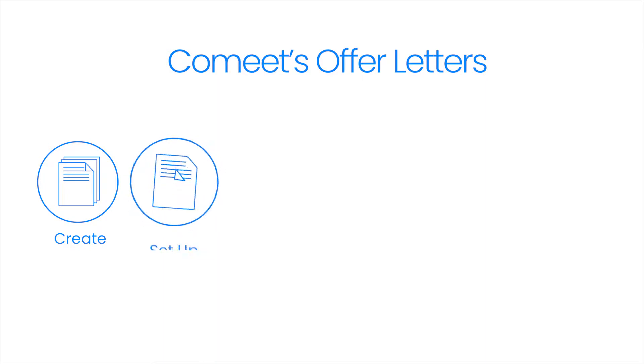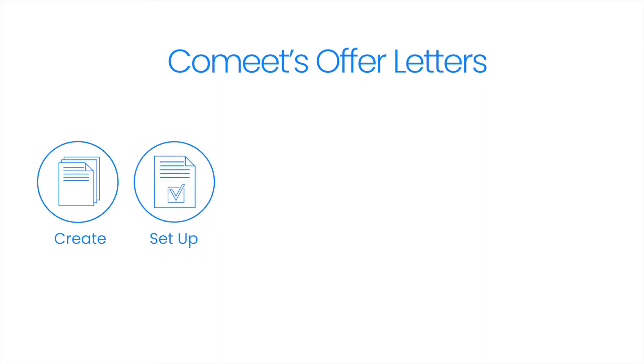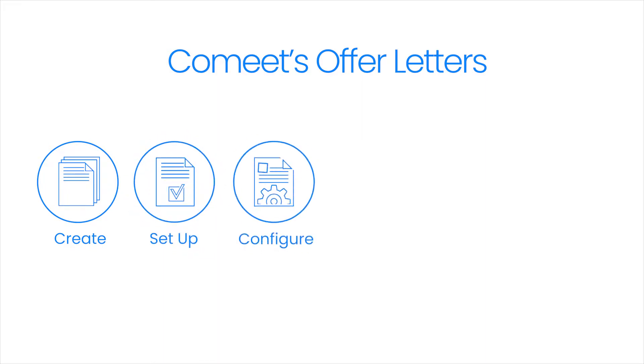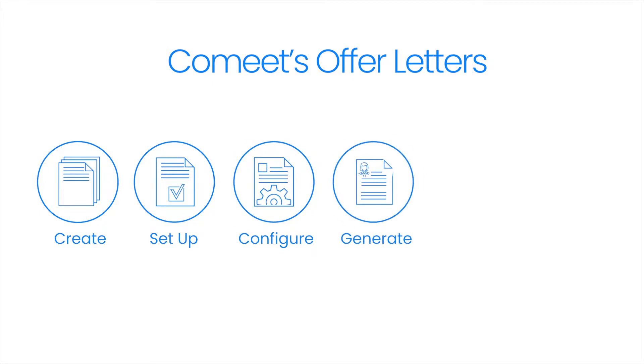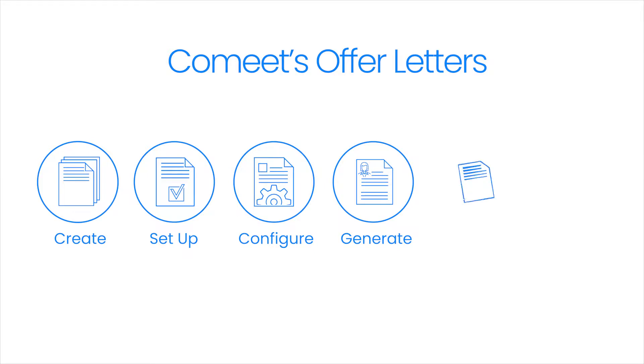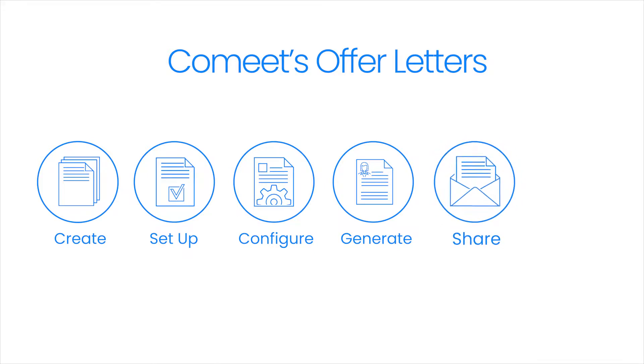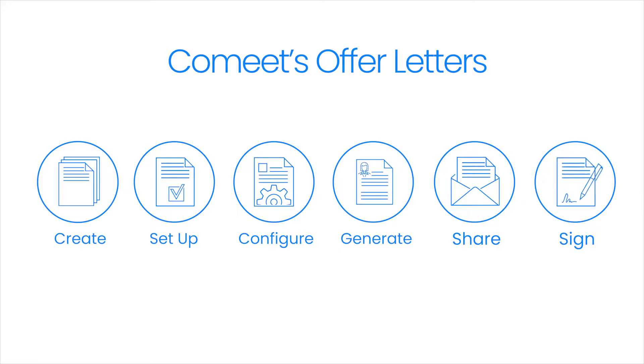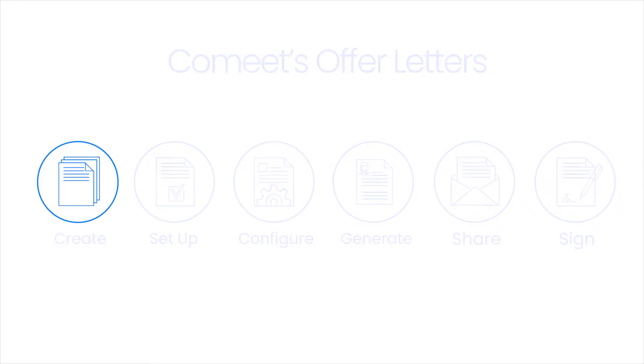With CoMeet's offer letters, you'll be able to create offer letter templates using your company's existing documents, set up internal approval processes and assign approval responsibilities, configure the offer in the hiring workflow of a specific position, generate the offer for a candidate and share internally to obtain required approvals, and finally send the finalized offer to the candidate for e-signing.